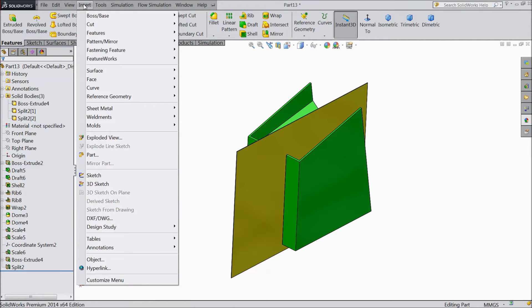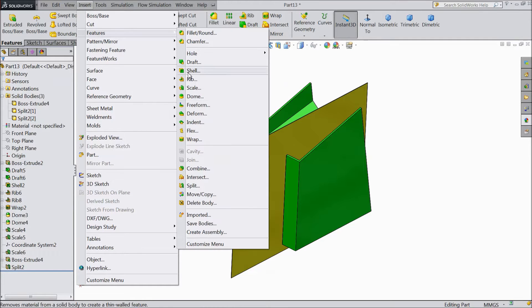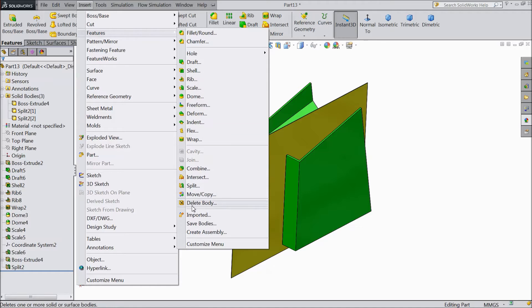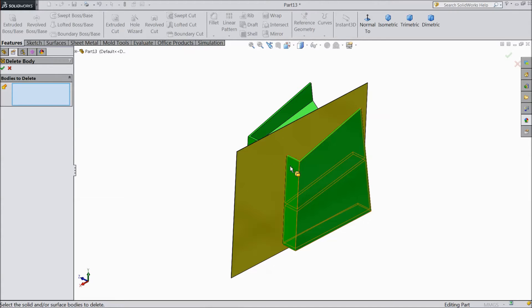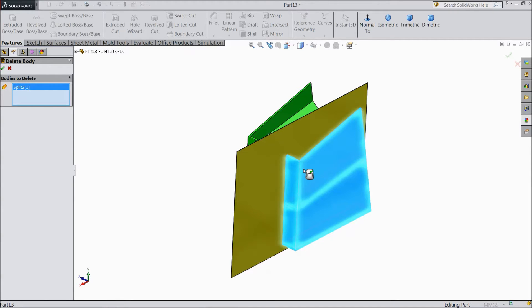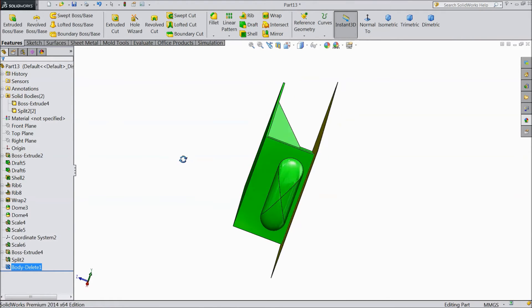Go to Insert, Feature, and at the bottom there is the Delete Body command. Select Delete Body and a window will appear. Select any one body, let's say this one, select OK. See, it is deleted.